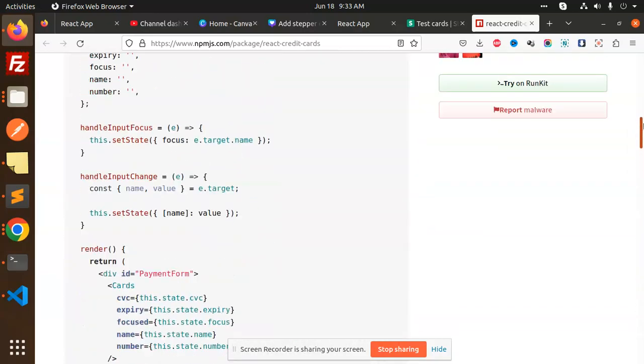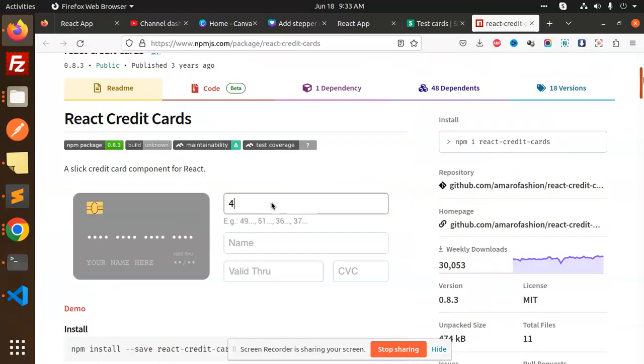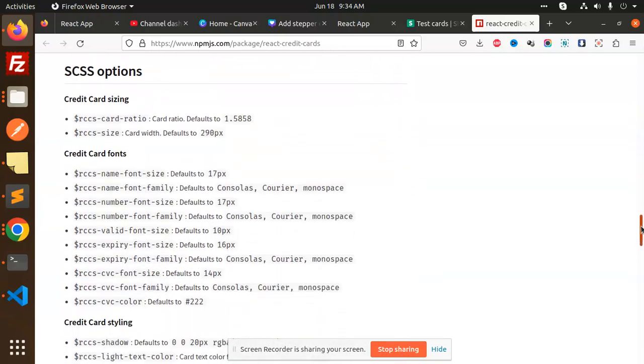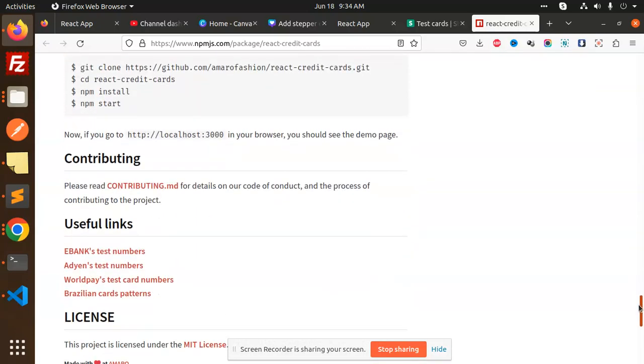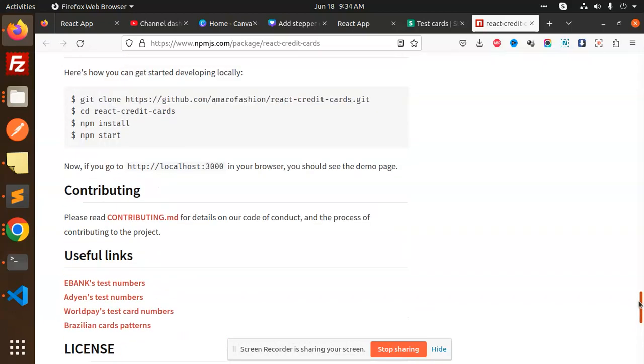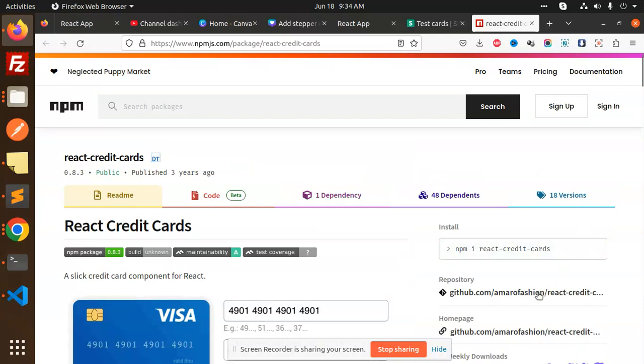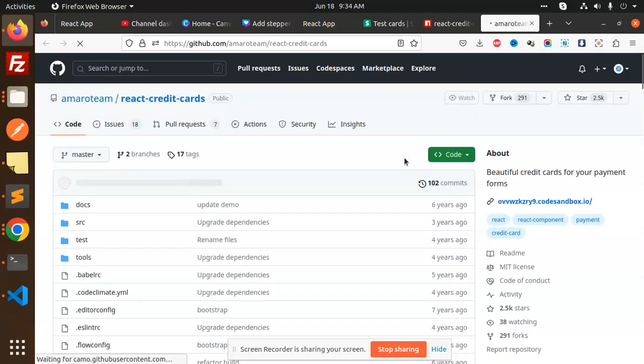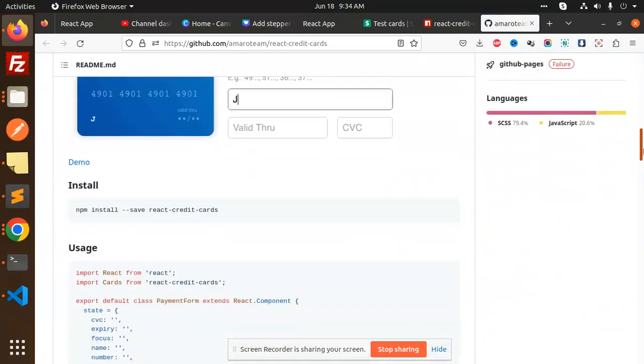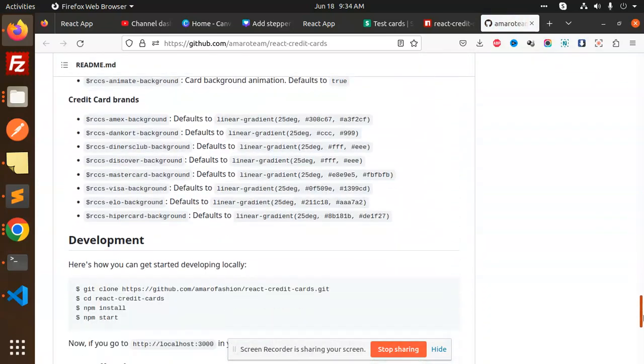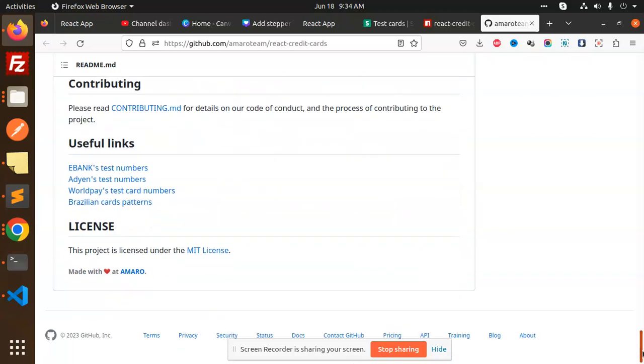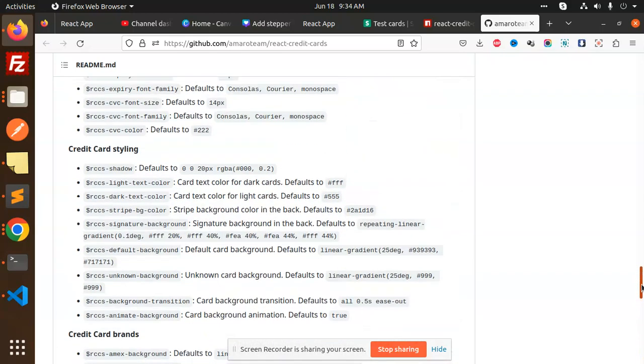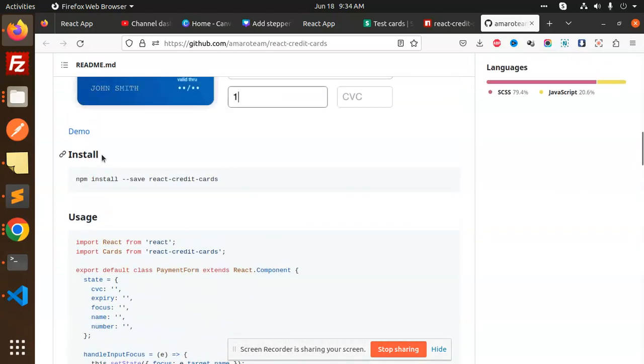Let me show you where they have the demo. I opened the demo page in the browser. You should go to the GitHub page.